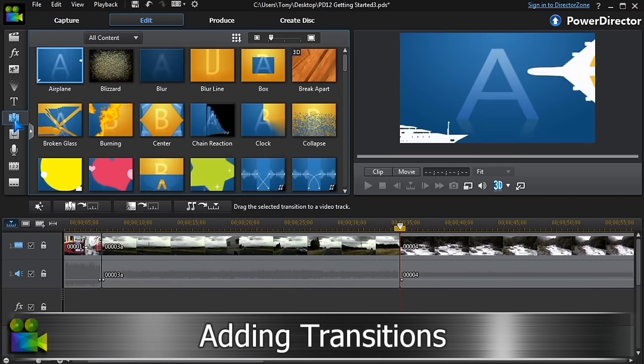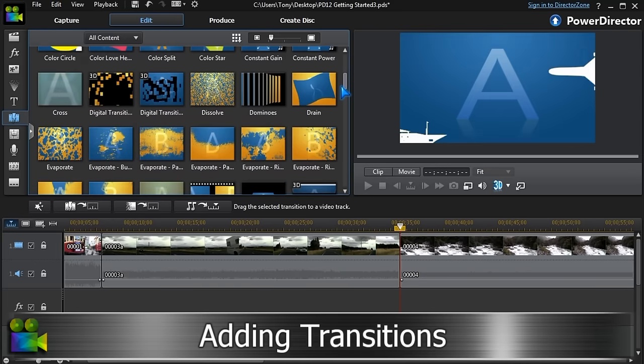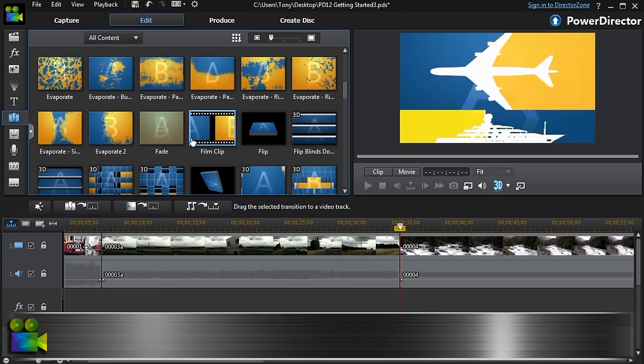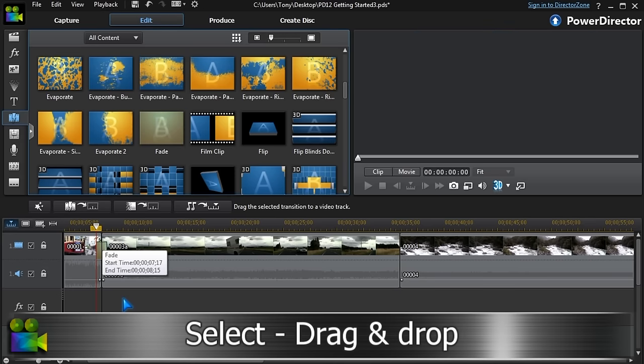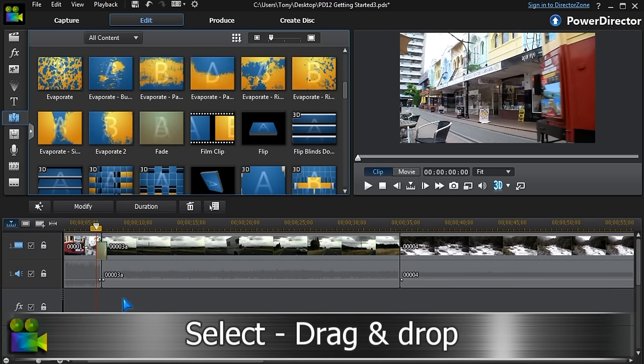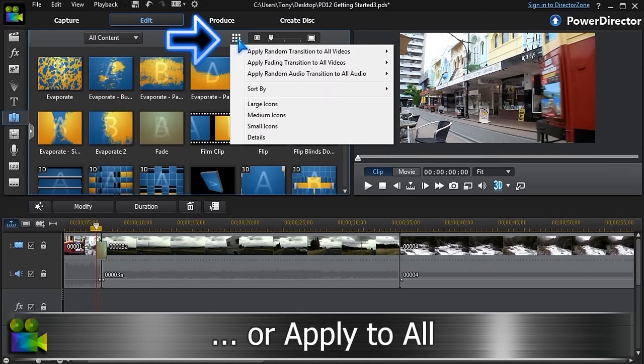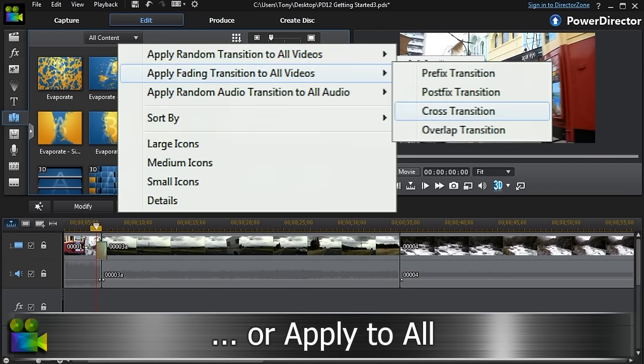Let's add some transitions to our project. We can do this one by one, or we can use the Apply to All feature.